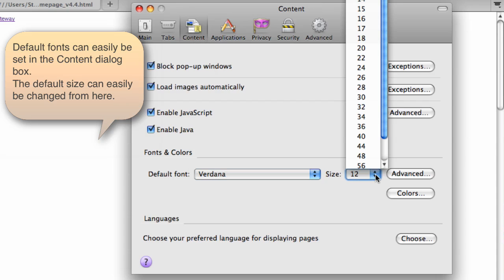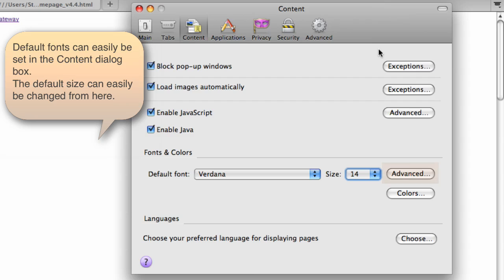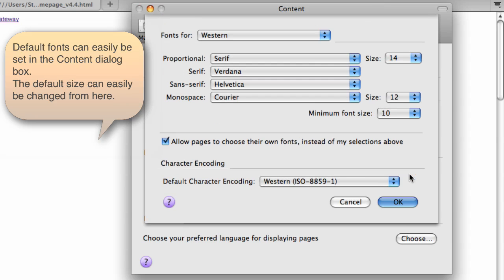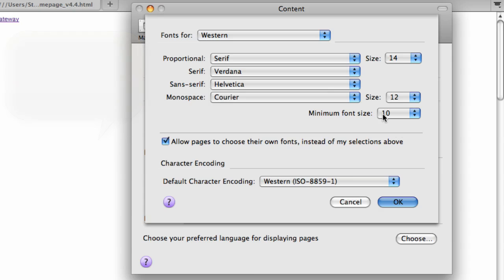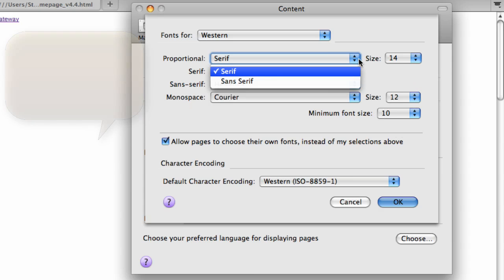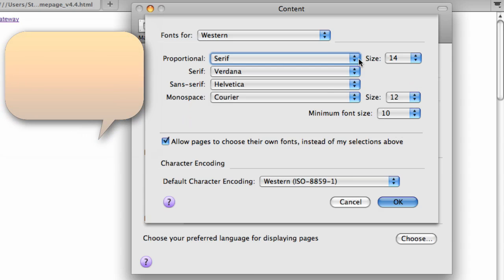And of course, an ability to change the default font size. We've also got an advanced tab, and that will allow us to change the proportional or serif or sans-serif. So a bit more control there.